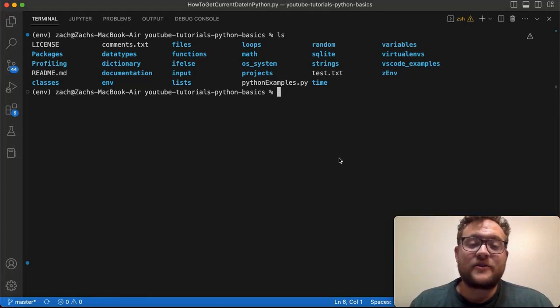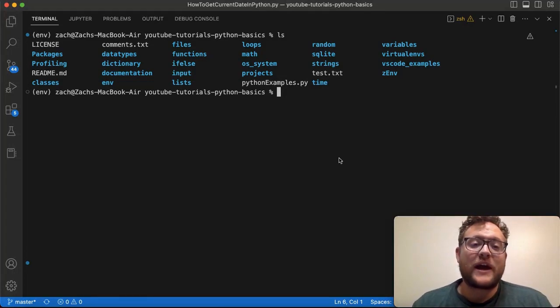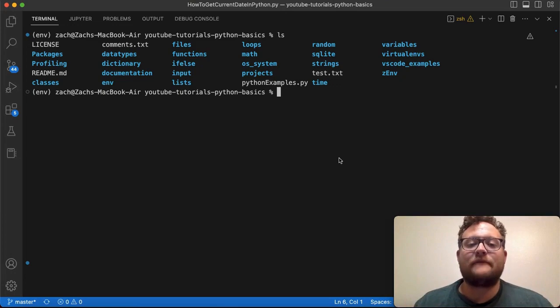What's up everybody? Welcome back to Case Digital. My name is Zach and in today's video we're answering the question of how to delete a virtual environment in Python.